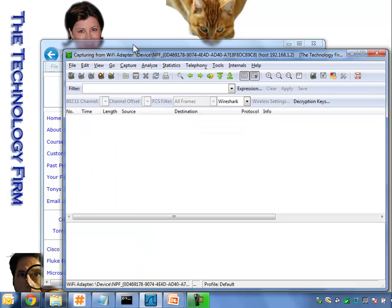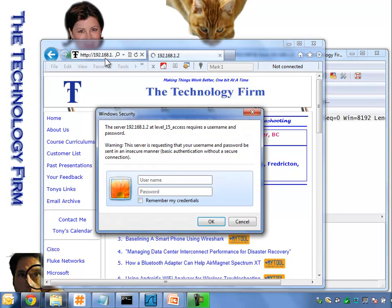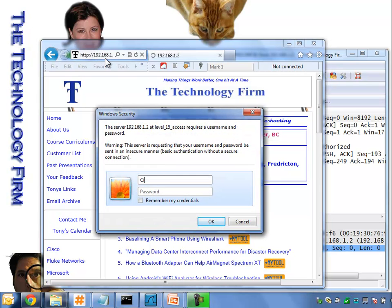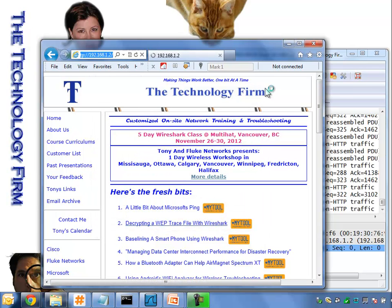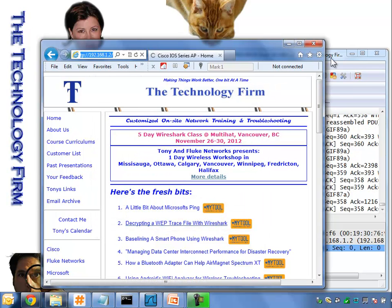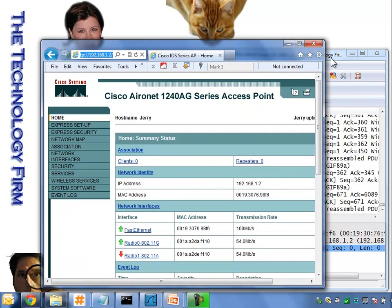Now I'm going to go to my web browser, press enter, and here I'm going to type in the default Cisco credentials — Cisco, Cisco — and there we are, we're logged in.